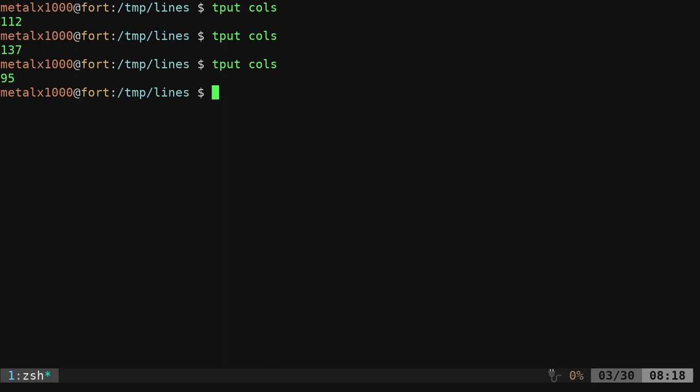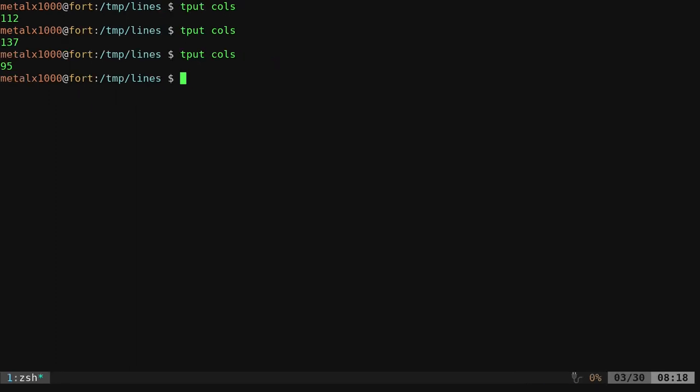With that, we can use the output of that command to get our screen width and use it within that printf function. So we can say printf, just as we did before. Then in here, we're going to say percent.